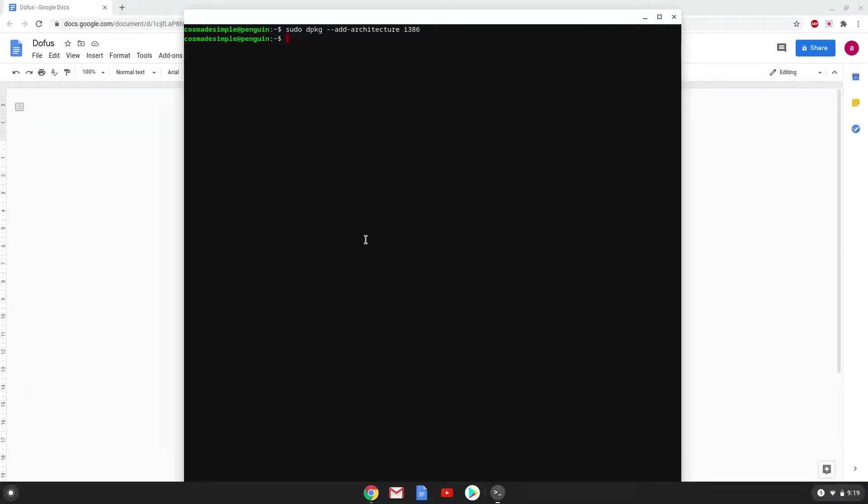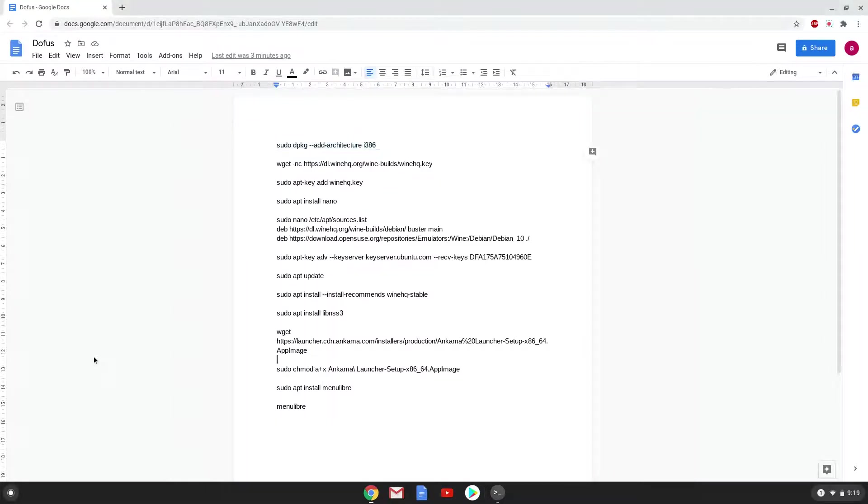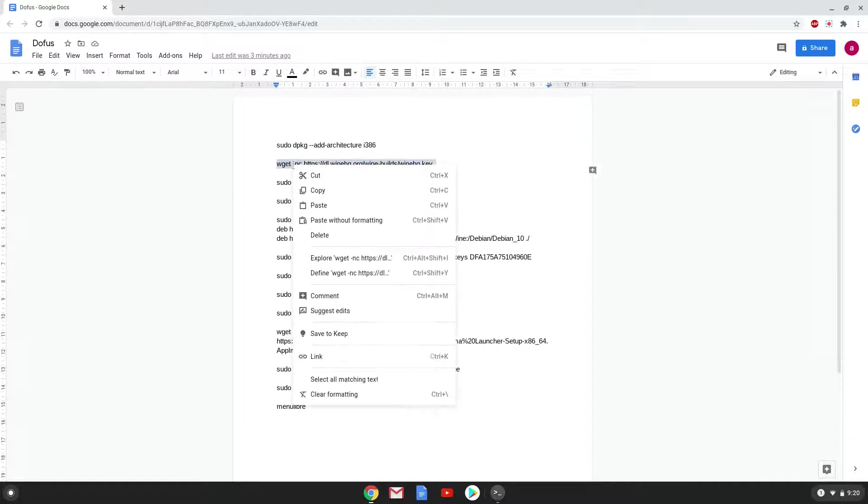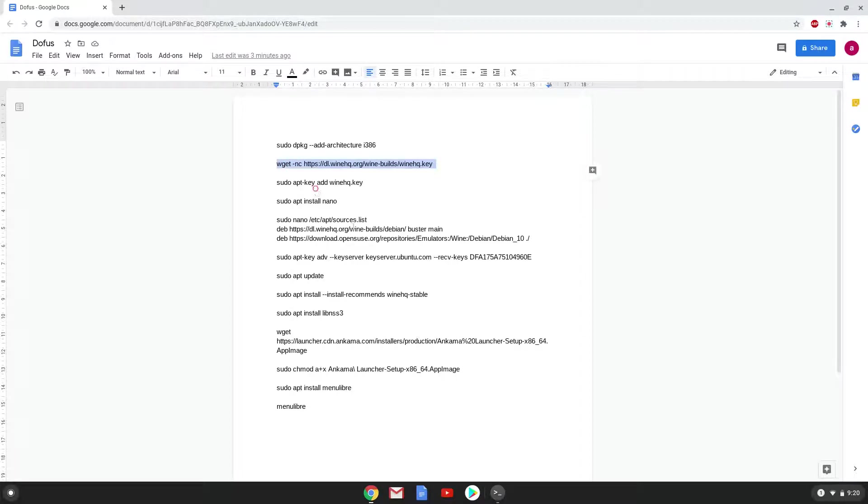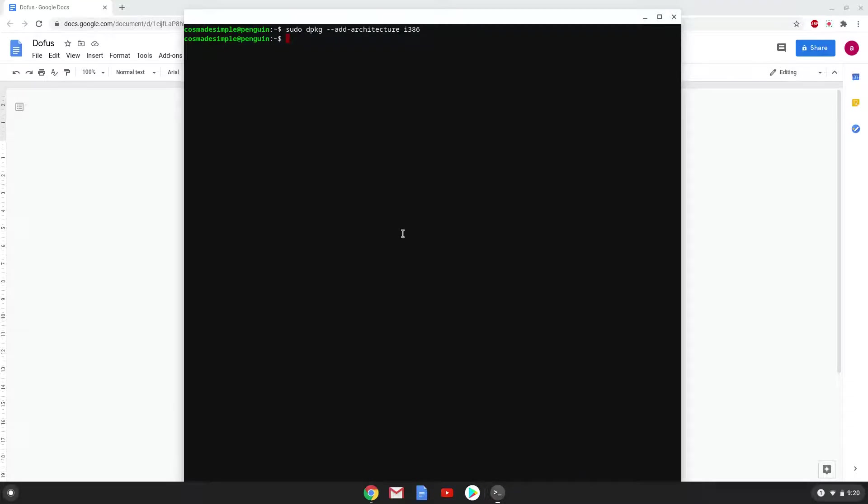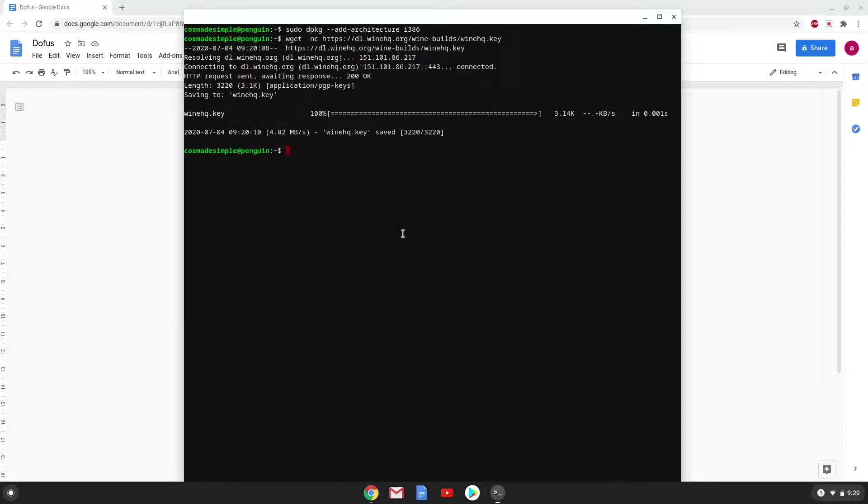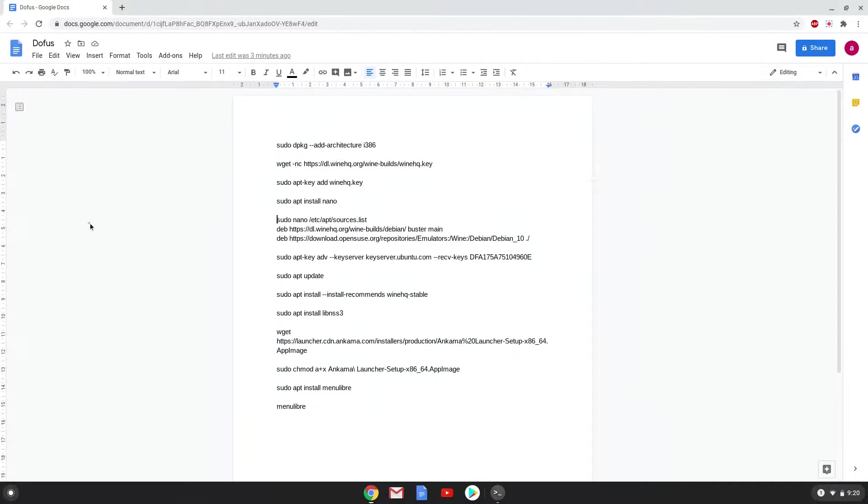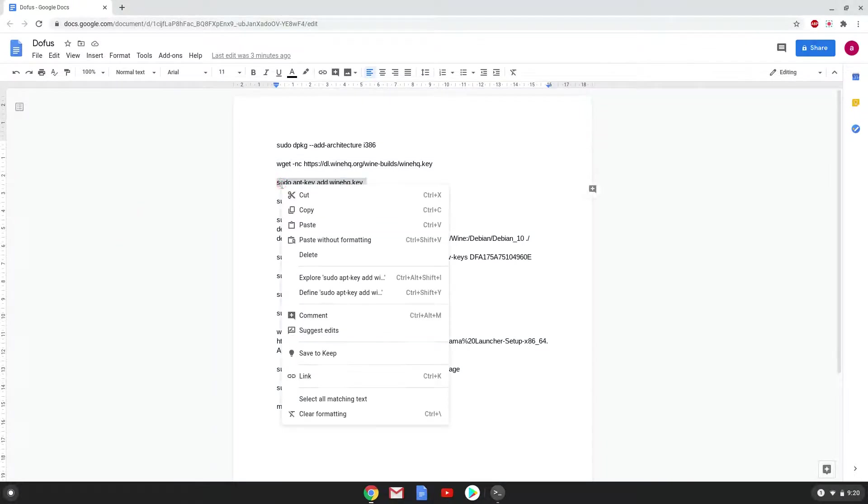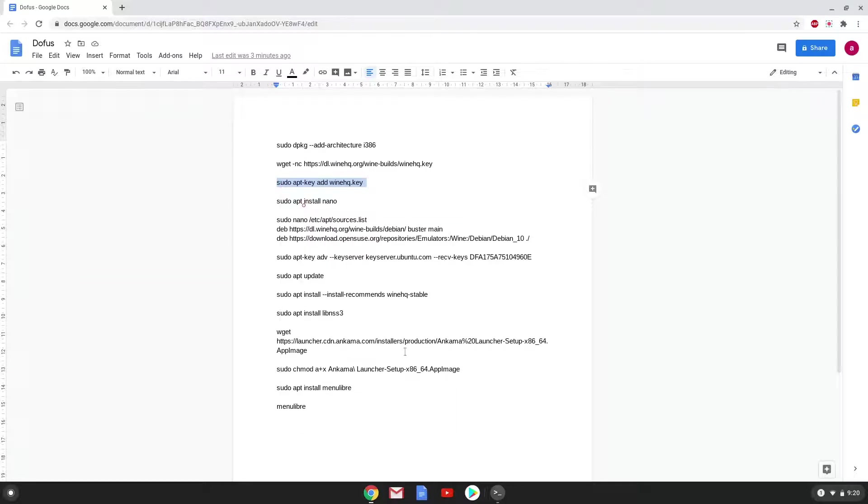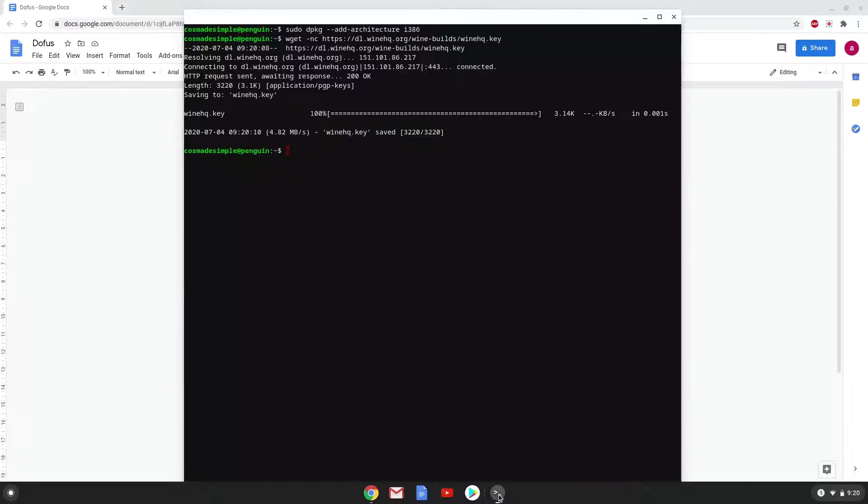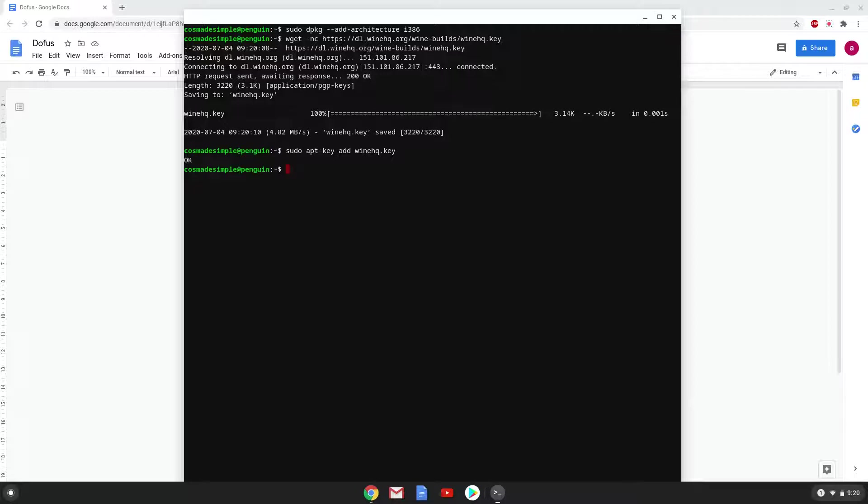Now we will download the Wine security key with the next command. Now we will add the security key to our system. Now we will install a text editor which we will use in the next step.